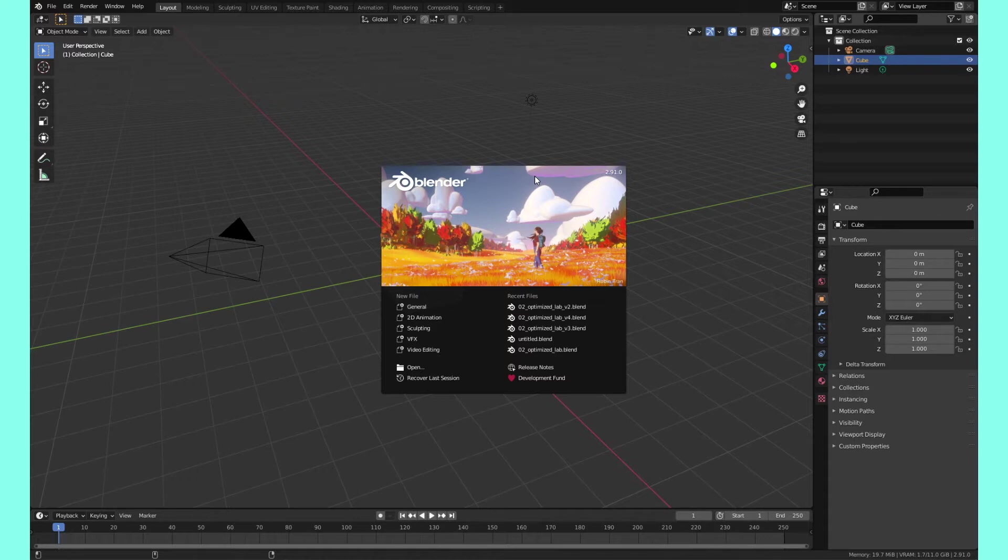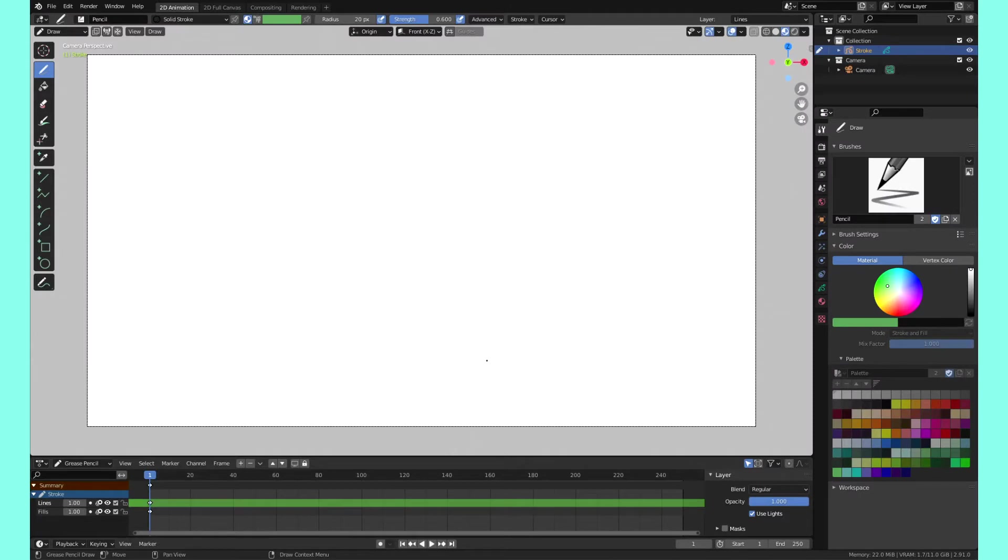So right when you open up Blender, you'll see that it says new file and you can pick out of these presets here and you can click on 2D animation. And this will generally set things up for you to do some Grease Pencil 2D animation.